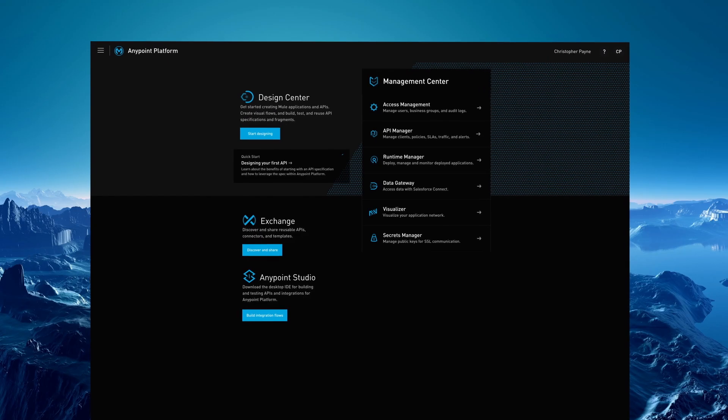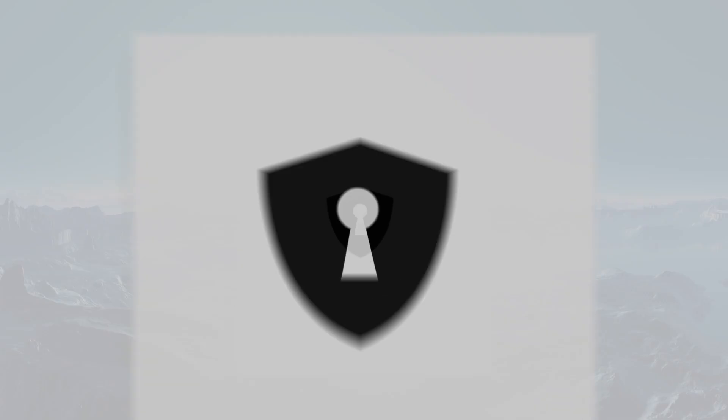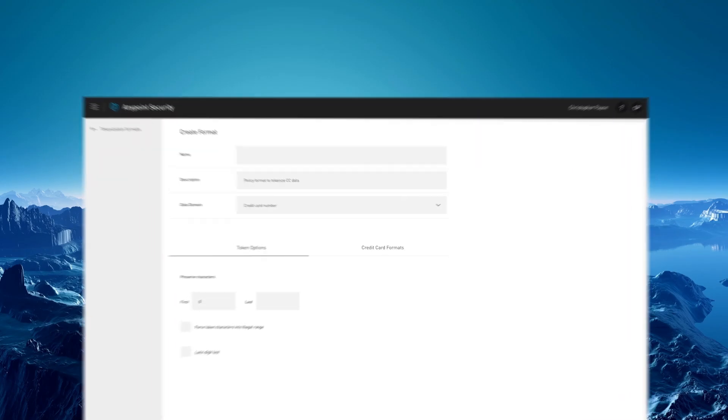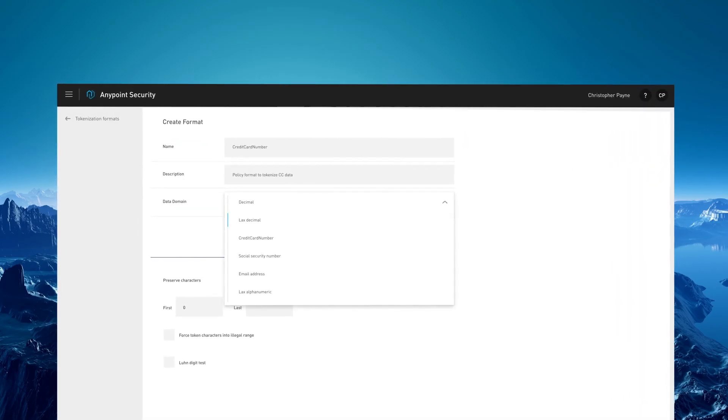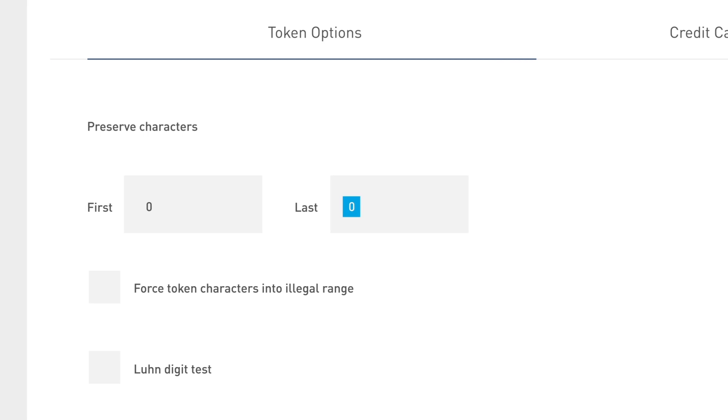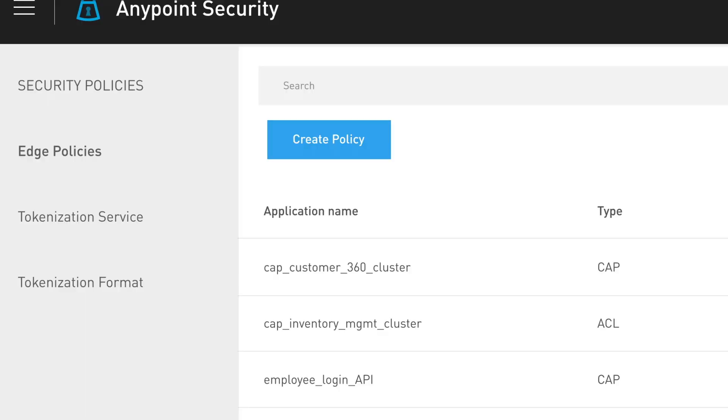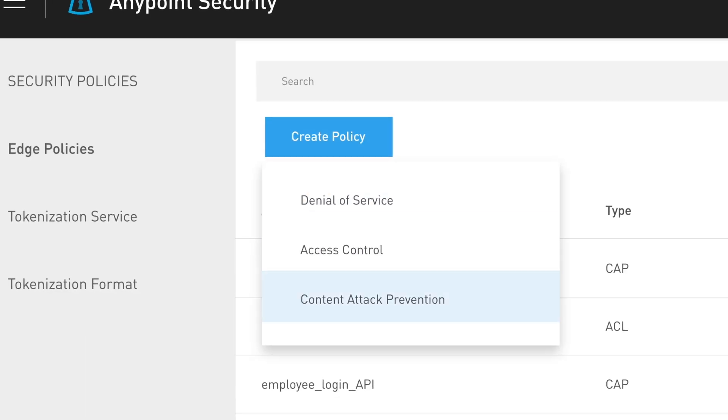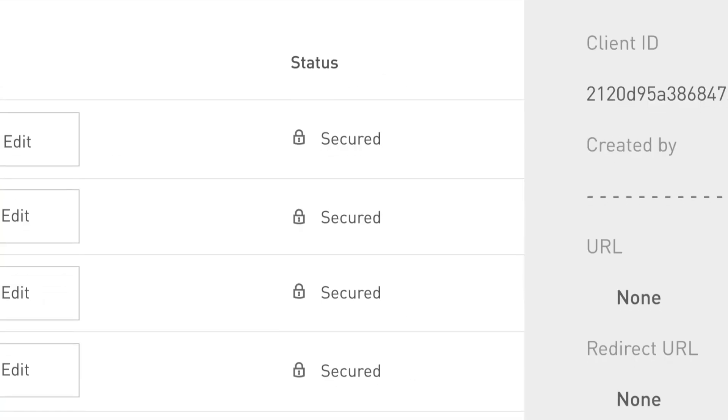With AnyPoint platform, you can apply layers of security with API policies, by tokenizing data, and securing at the perimeter using the edge gateway.